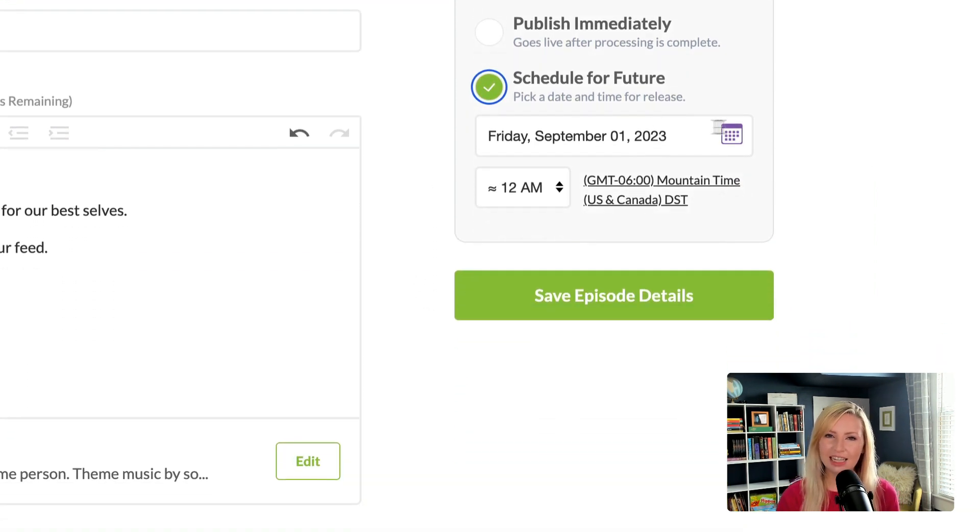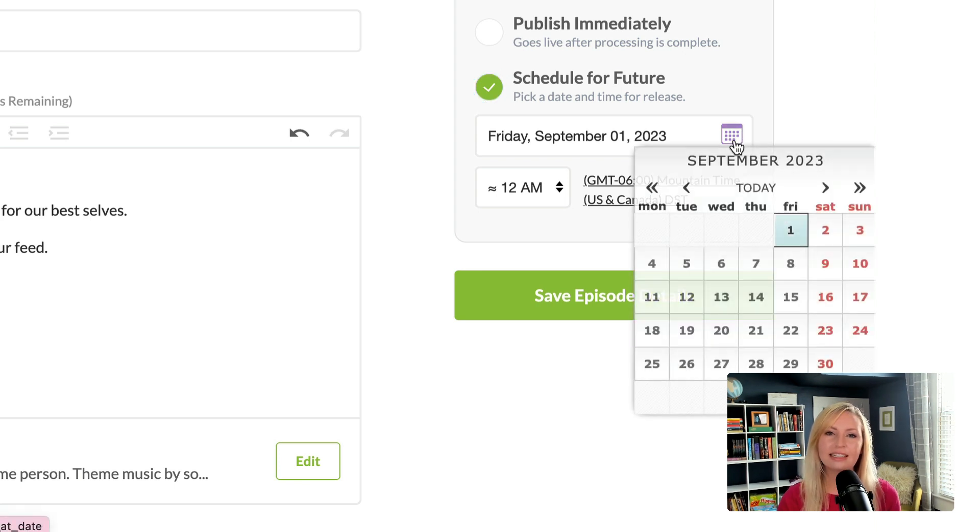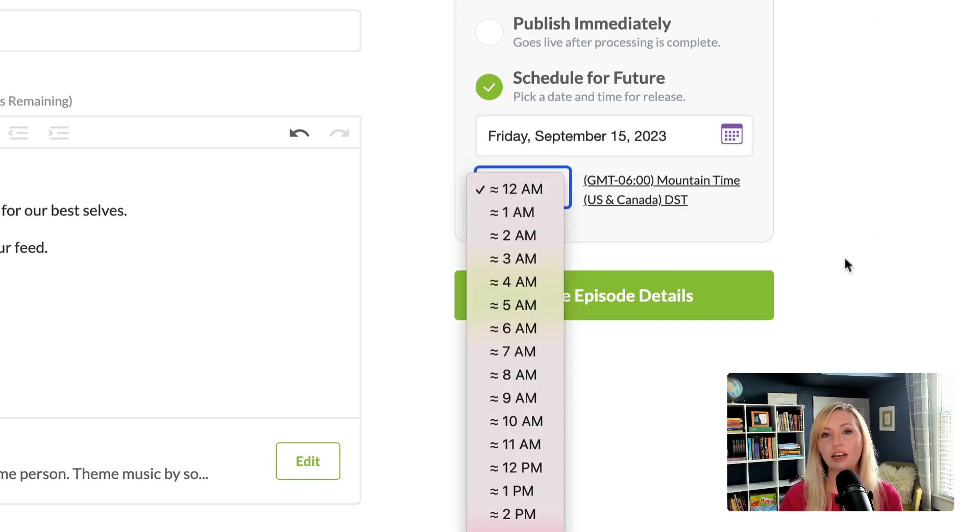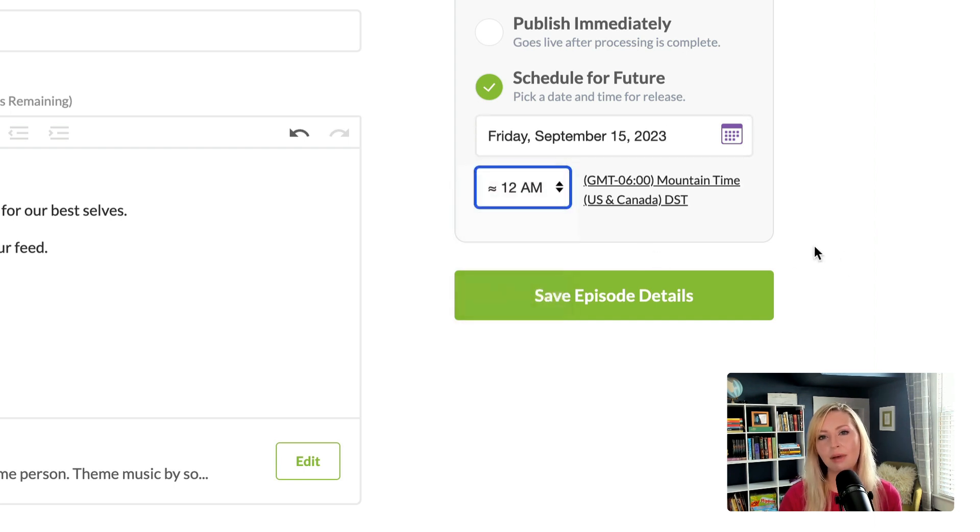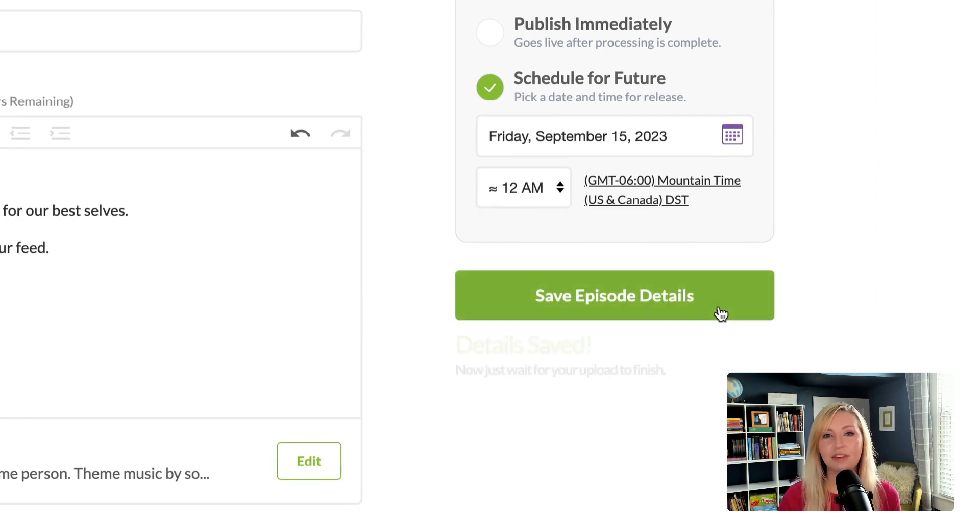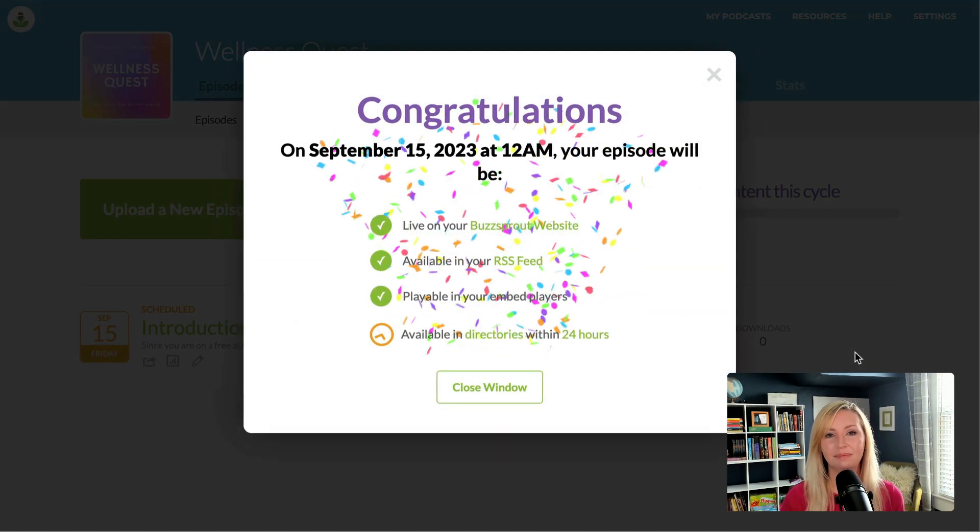And a tip that I have for scheduling is if you want your audience to listen on the morning commute, it's a good idea to schedule the episode to publish at midnight, because some apps do take a few hours to update. Then just click save and update.